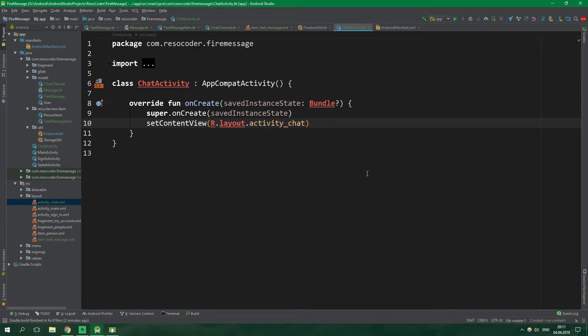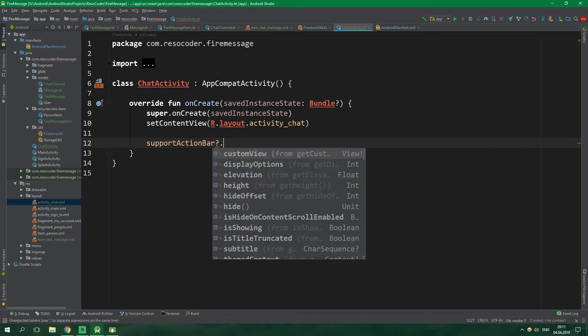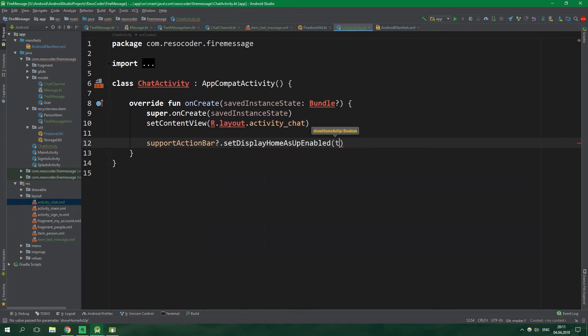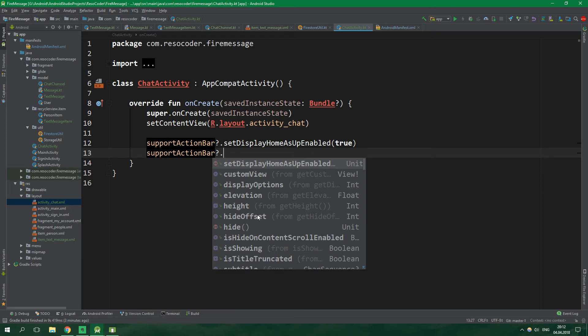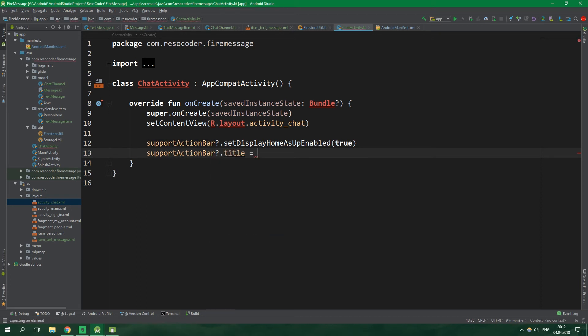The chat activity layout is currently completely empty and we'll leave it as such for now. Back inside ChatActivity, we safely access supportActionBar, set displayHomeAsUpEnabled to true to display the up arrow, and then set the title of the action bar to the name of the user we are chatting with — which we'll retrieve from the intent.